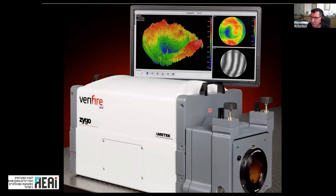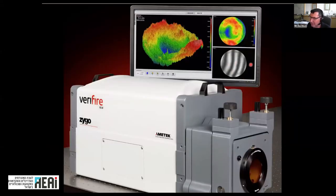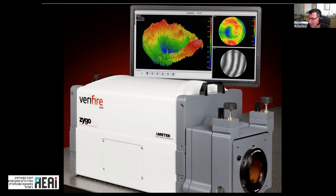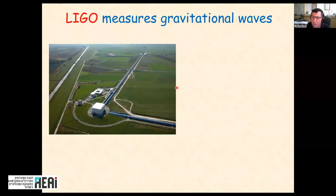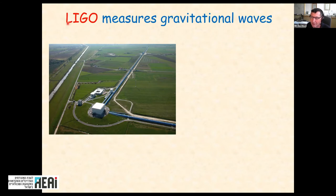Laser interferometers exploit this wave interference. A commercial interferometer from Zygo, costing a few thousand dollars, maps interference fringes to measure the curvature of a surface with sub-micron resolution. For a more dramatic example, consider LIGO — the Laser Interferometer Gravitational-wave Observatory — which consists of two interferometers, each with arms three kilometers long.